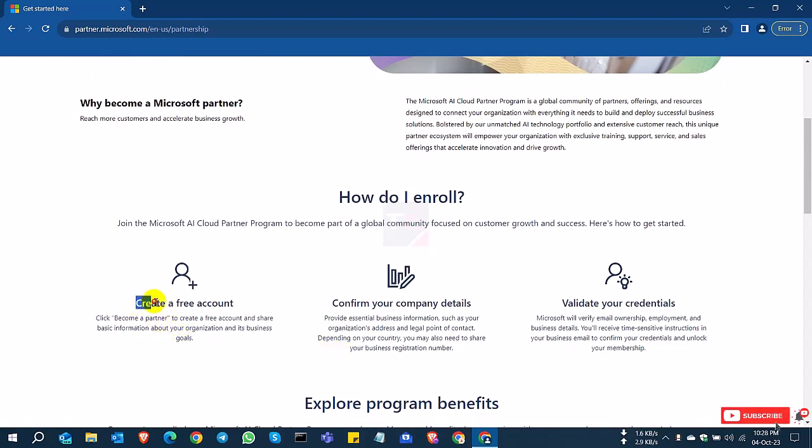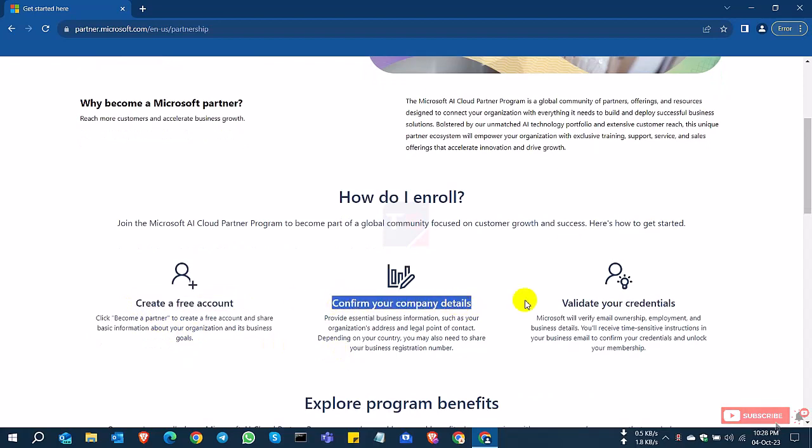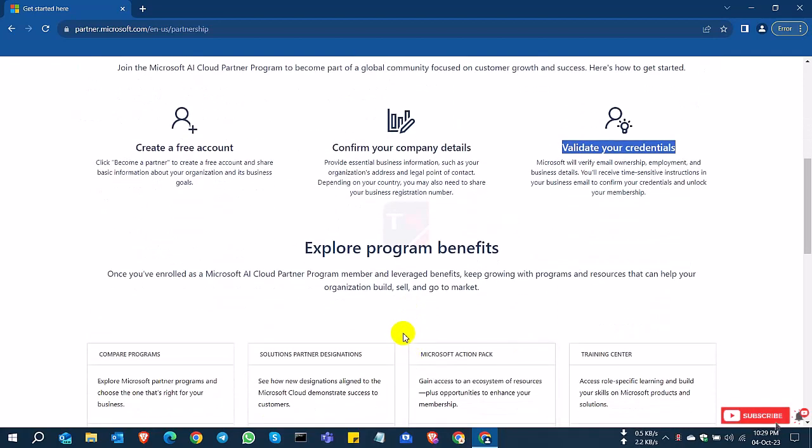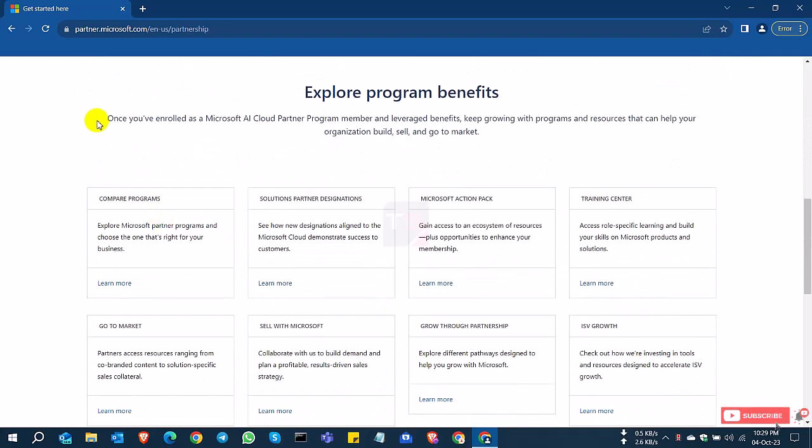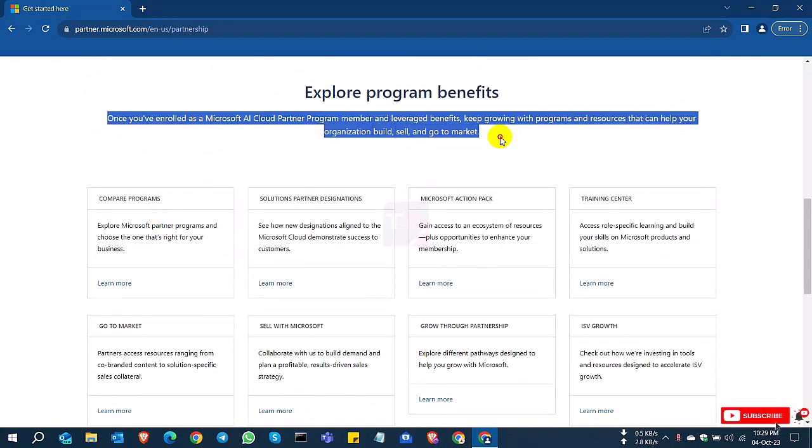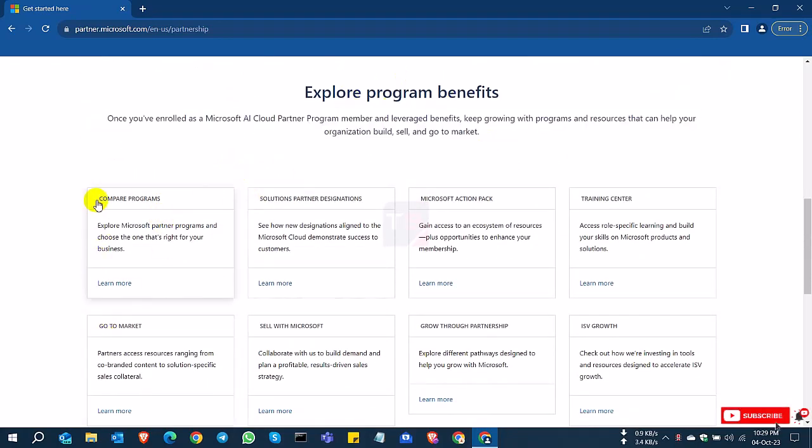So first of all, you need create an account, confirm your competencies, validate your credential. So after complete this process, you can get this benefit, the bill of benefit.